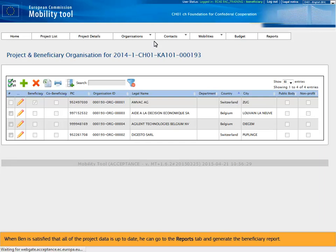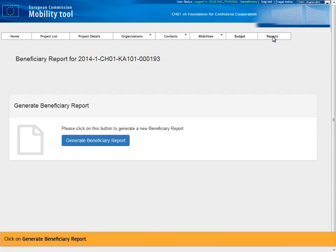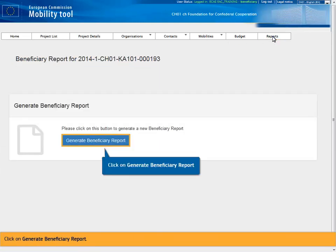When Ben is satisfied that all of the project data is up to date, he can go to the Reports tab and generate the beneficiary report. Click on Generate beneficiary report.